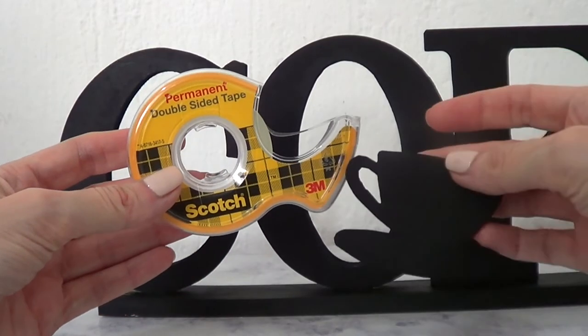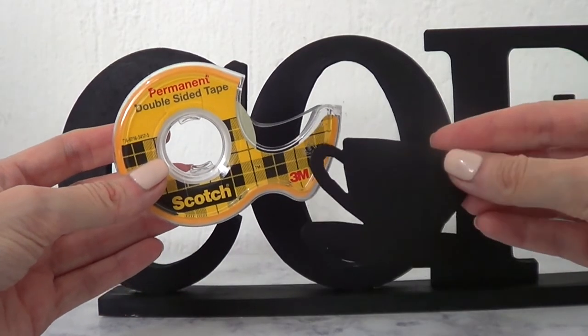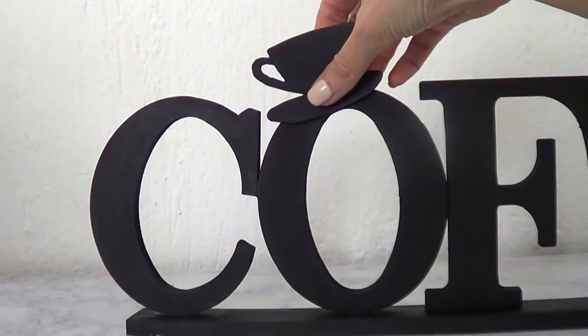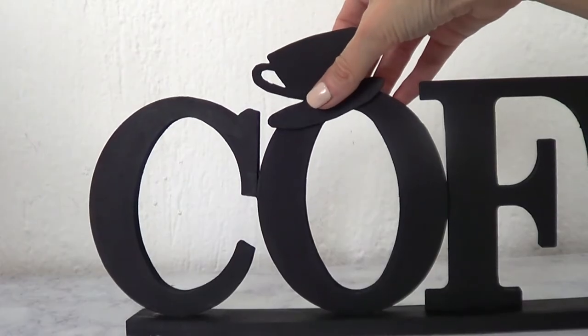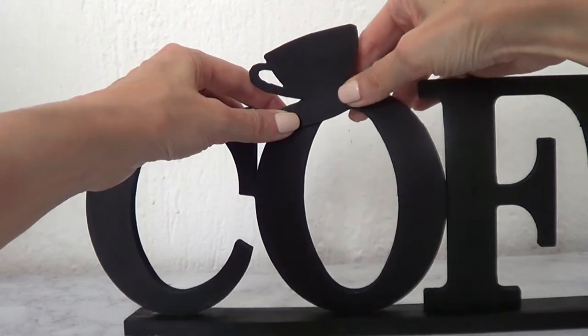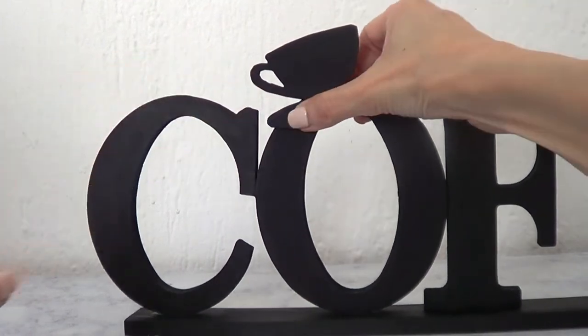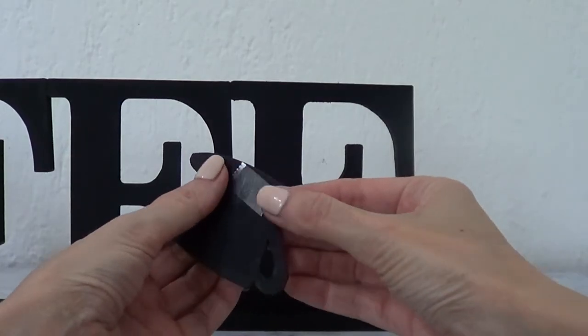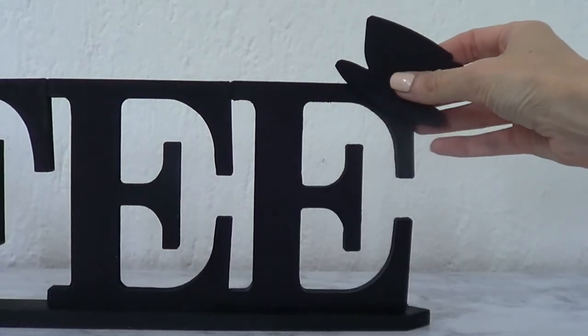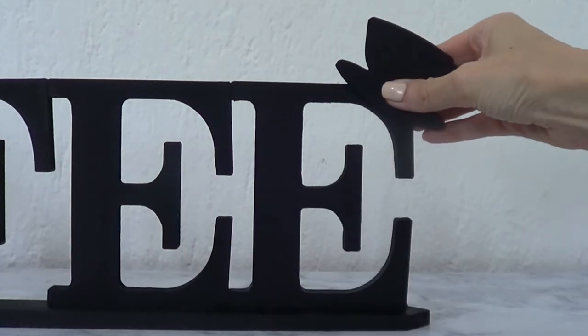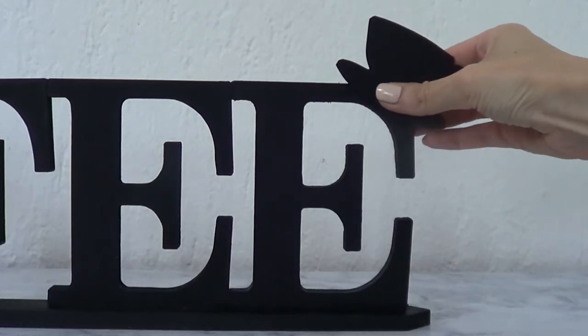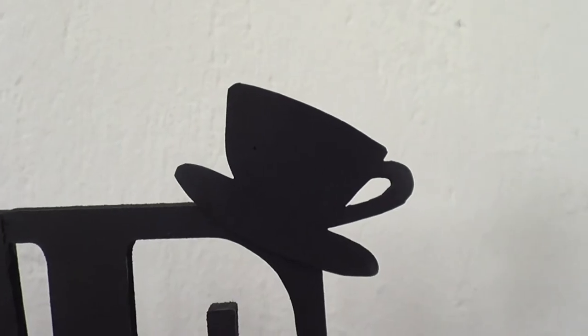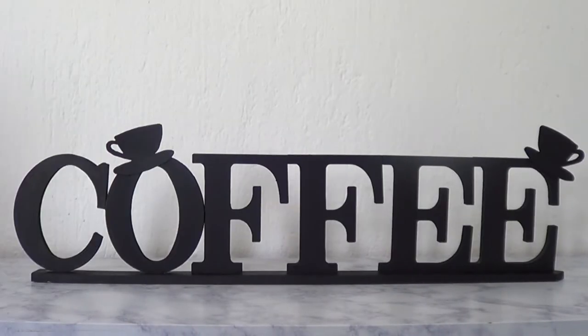I'm just going to be using some double-sided tape and just tape them on instead of gluing them - one here on the O and then one here on the E. The reason I didn't glue them is because I want to be able to have two options, with the details and without them, depending on my mood.